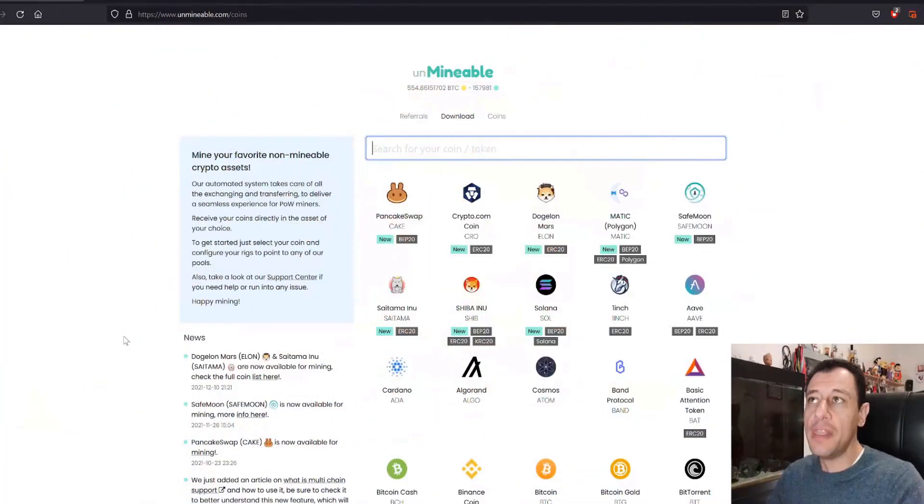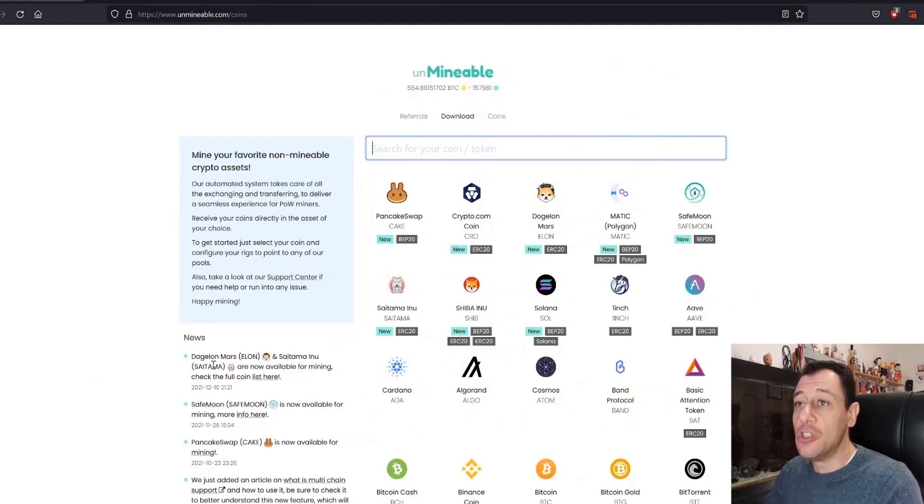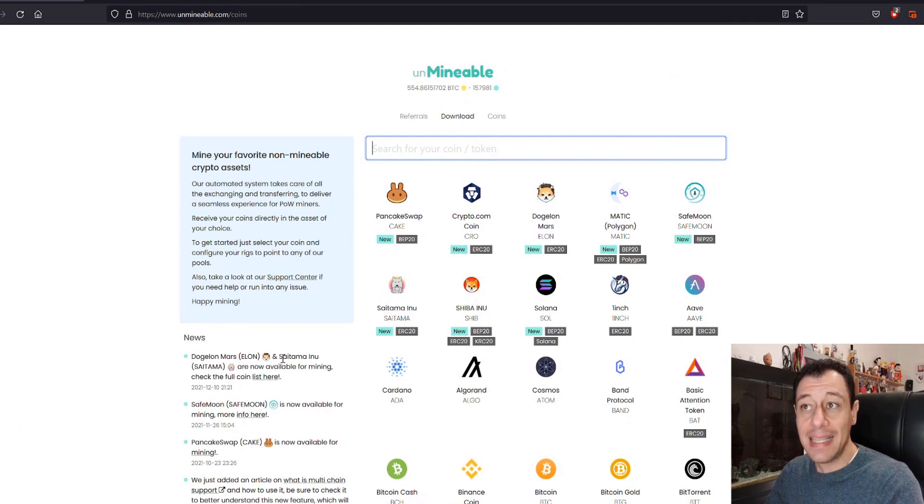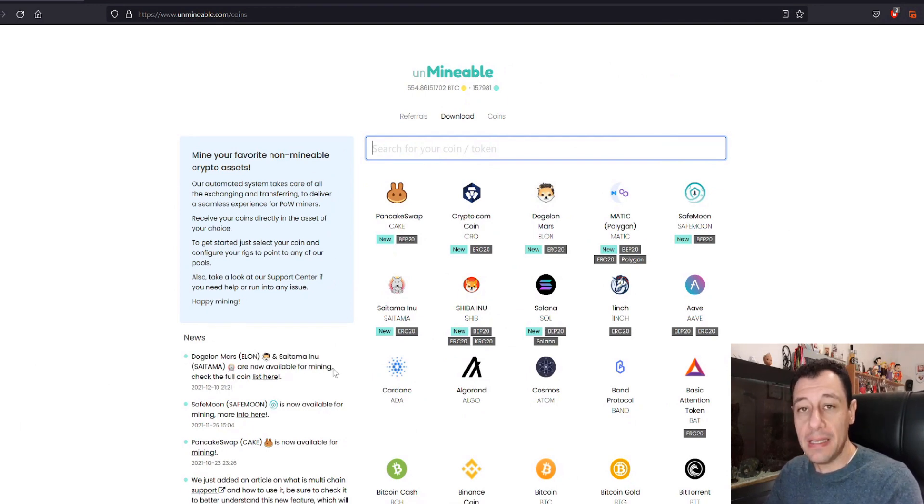Okay so recently a few more tokens were released on Unmineable and now you can also mine those tokens. I keep saying mine because you're not actually mining the coins on Unmineable but you're actually getting paid out, and you're mining things like Ethereum or Ravencoin or Monero if you're using your CPU. On the Unmineable website here you can see that Dojelon Mars Elon and Saitama Inu Saitama are now available for mining on Unmineable.